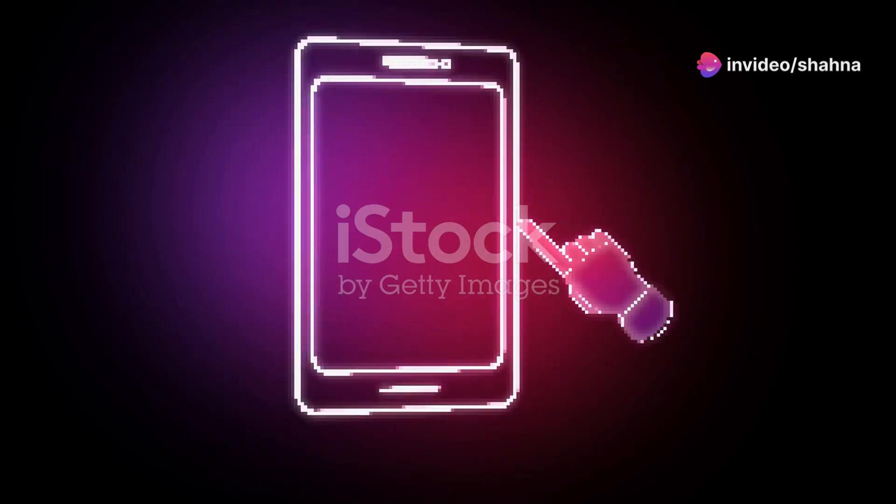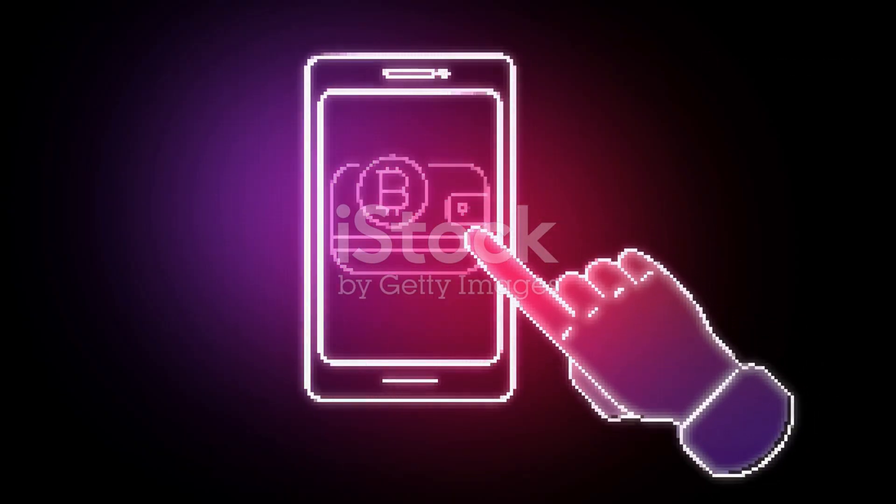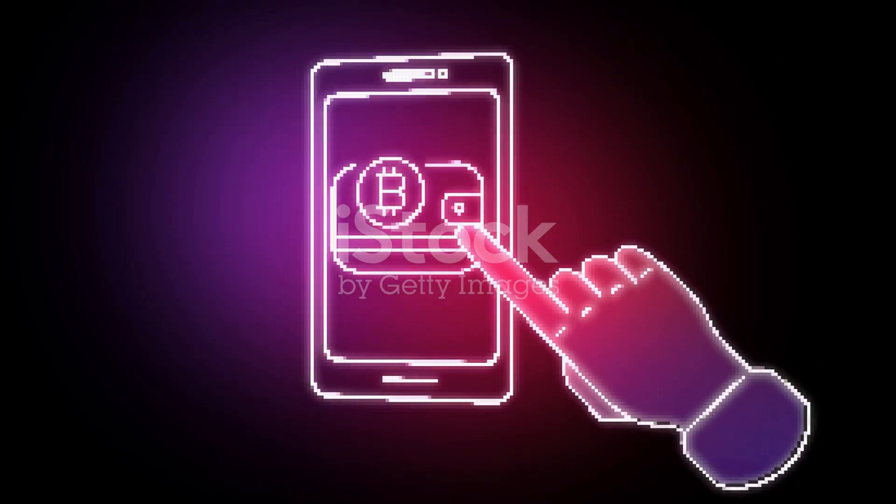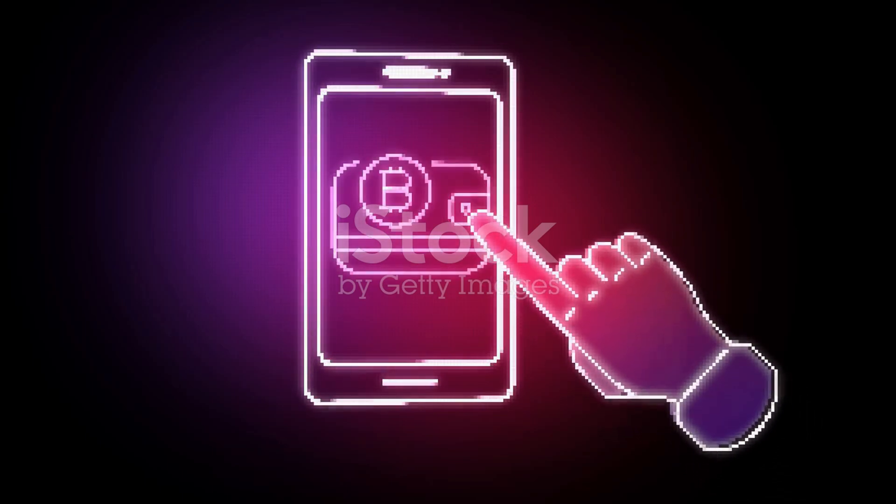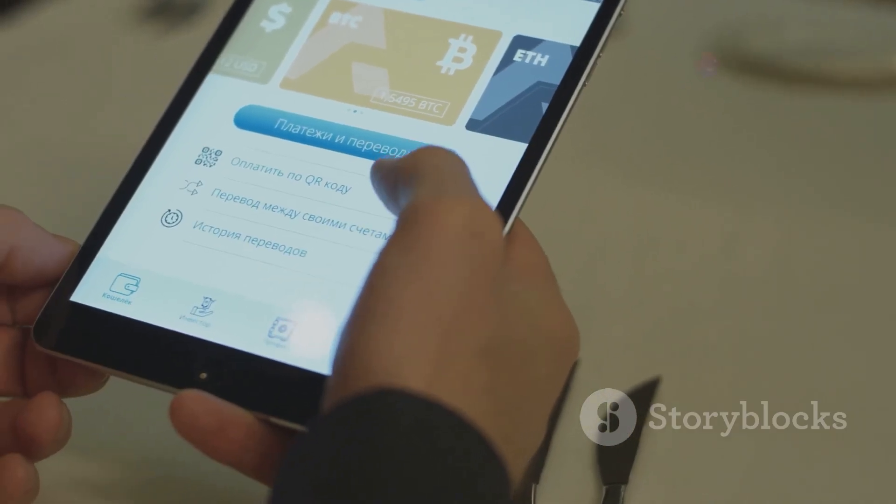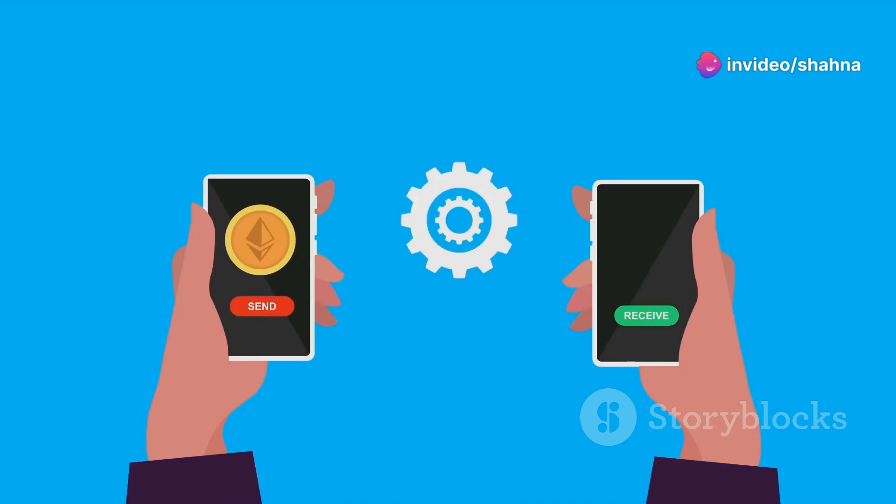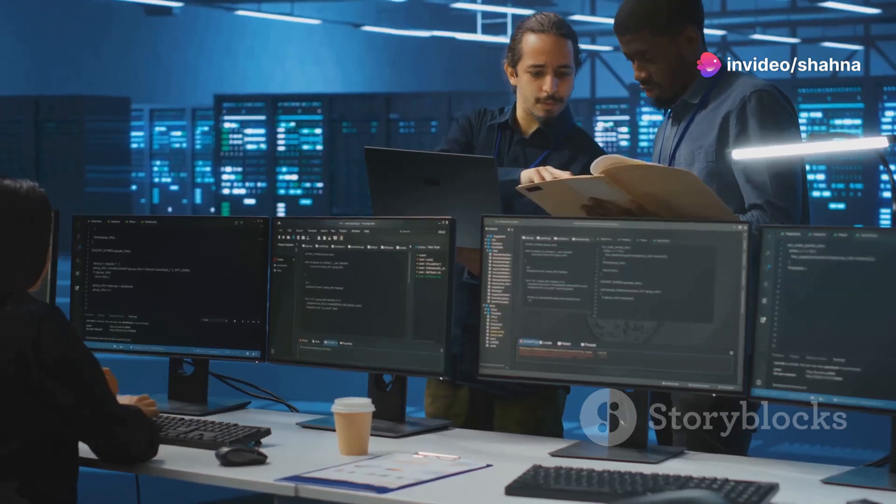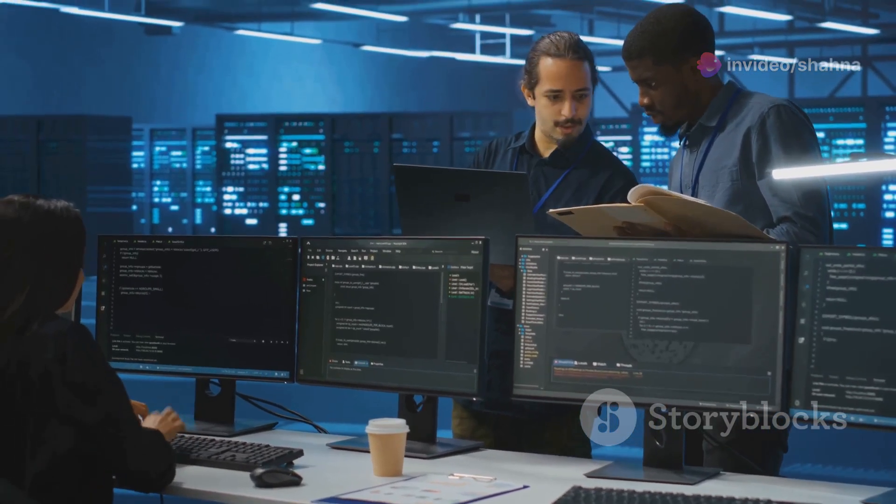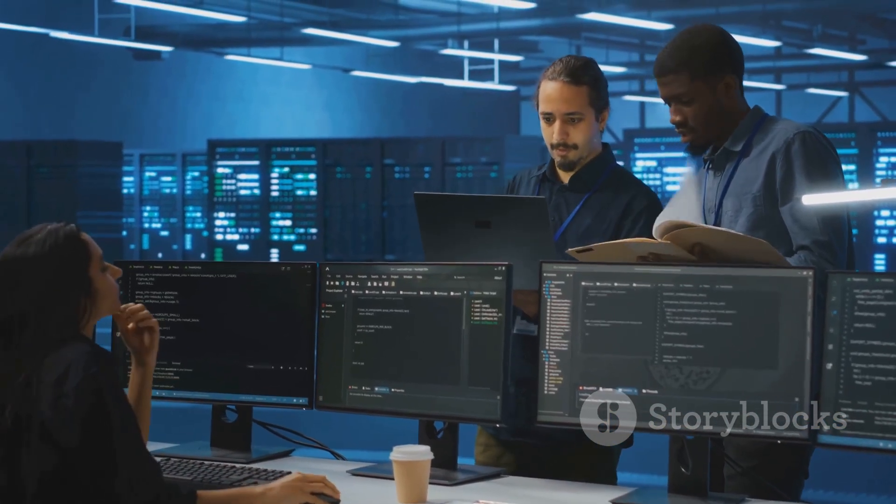To send Bitcoin, you need the recipient's wallet address, just like you need an email address to send an email. You input the amount of Bitcoin you want to send and confirm the transaction by pressing the send button. Miners, which are powerful computers on the Bitcoin network, then verify your transaction.